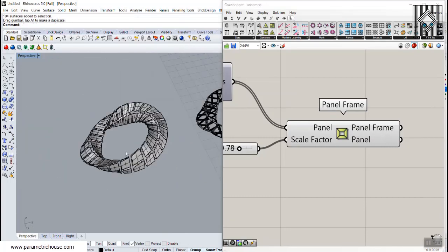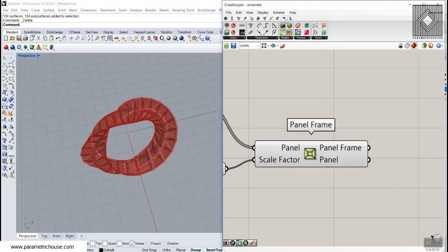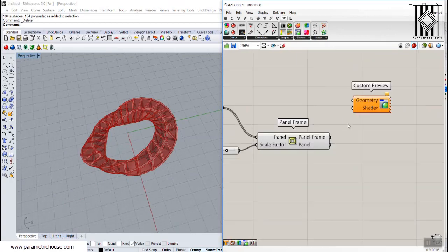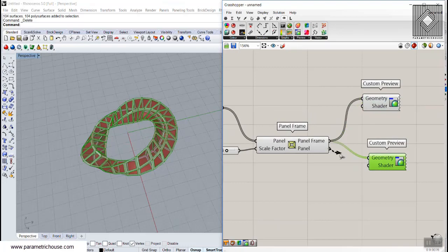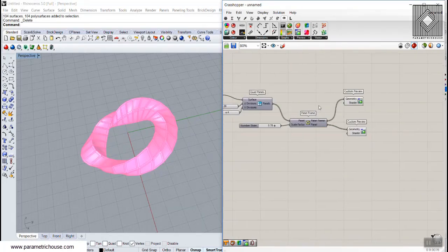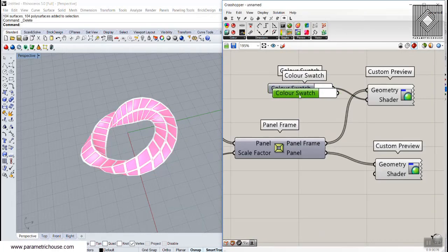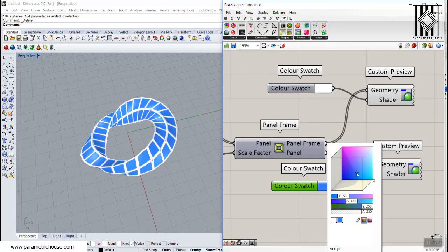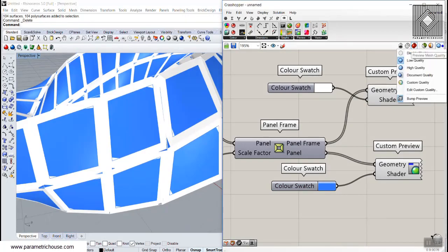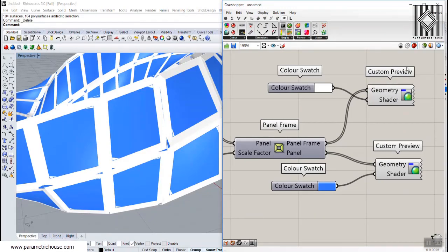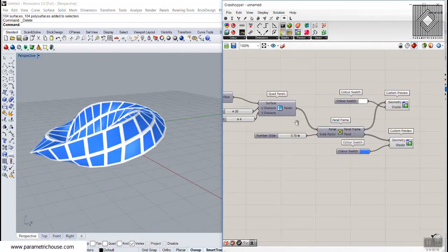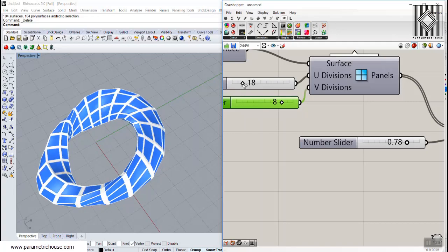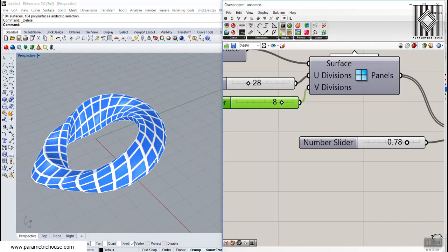You can also go to the display section use the custom preview tool and give two different colors to the frame and the panel. So I'm going to give this to the panel frame and let's give it a swatch color for the frame. And you can make these okay by changing the high quality from the preview mesh quality menu and see the results. Maybe we need an 8 number here and maybe we just decrease this or increase that to have better panels.